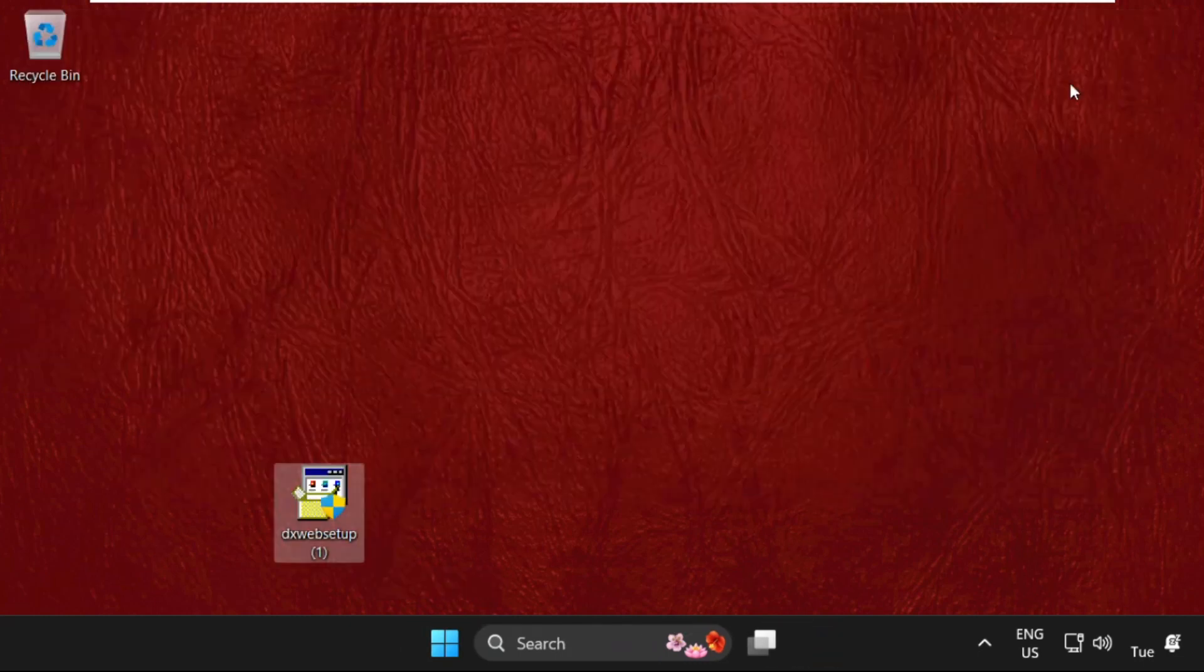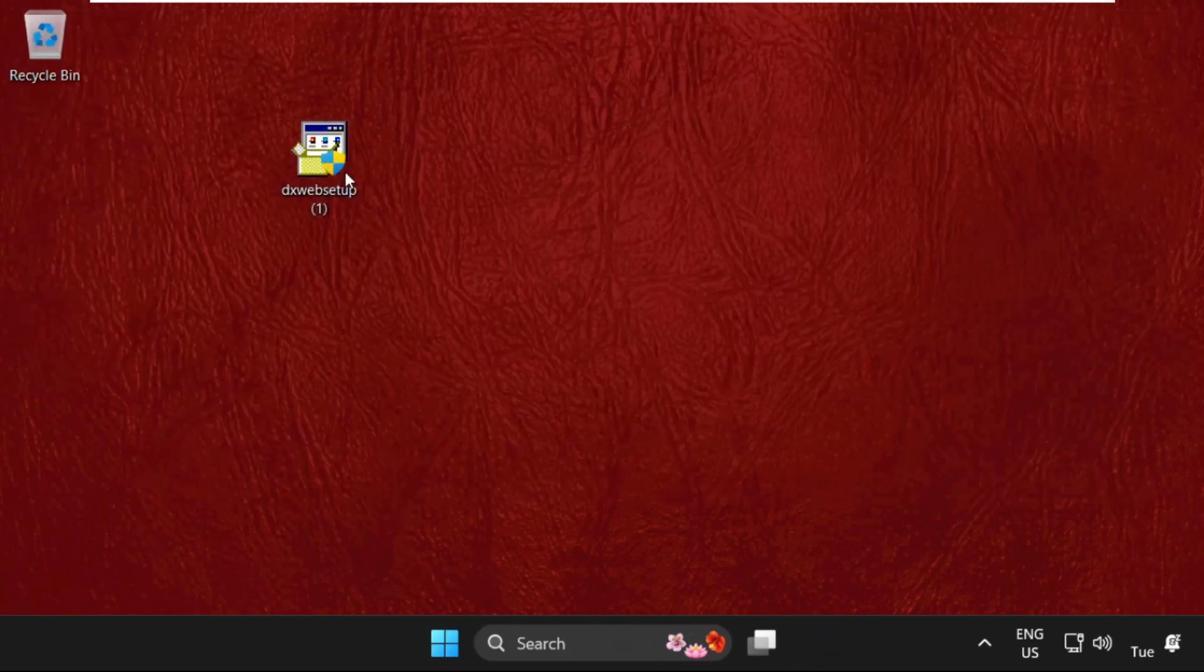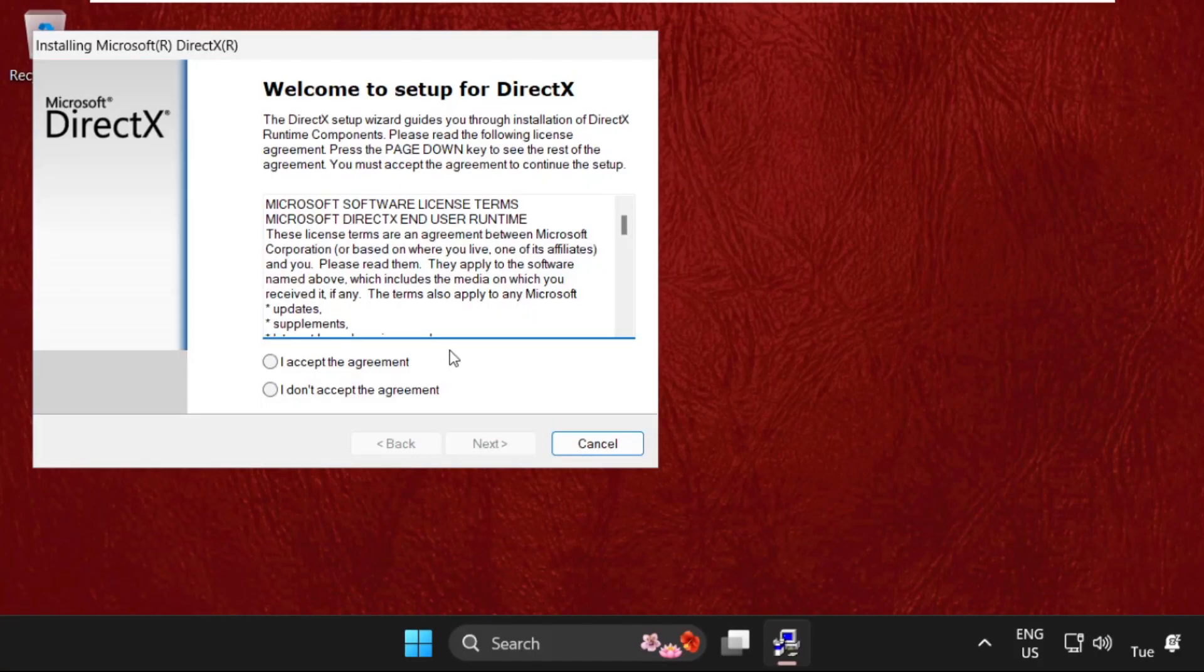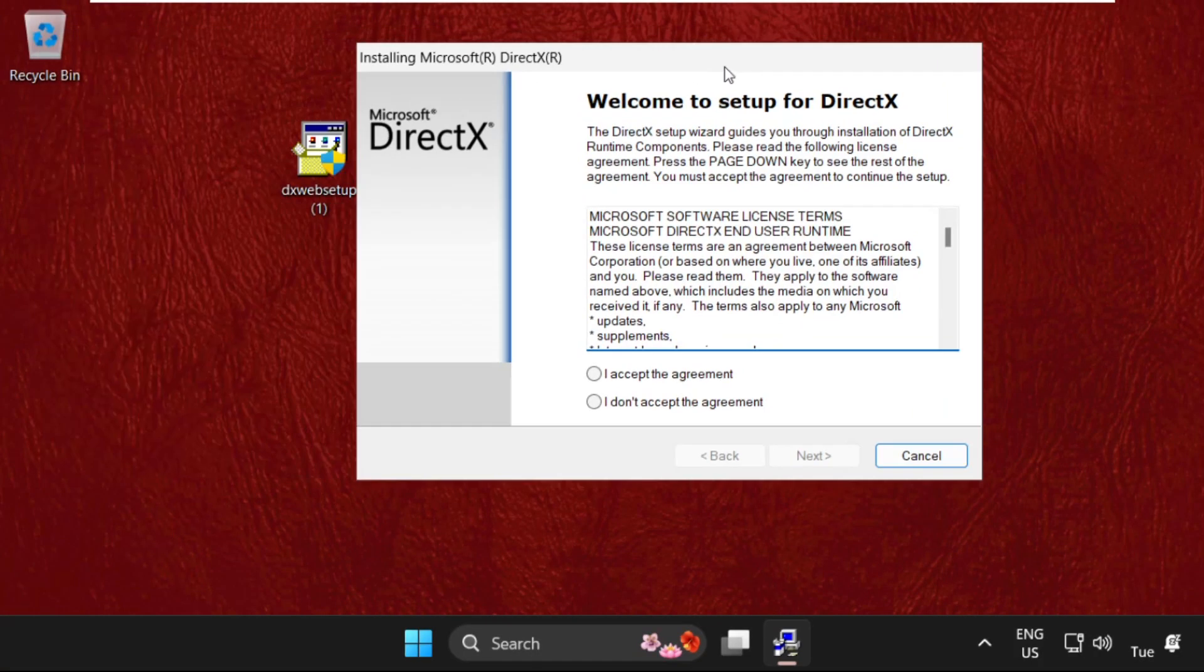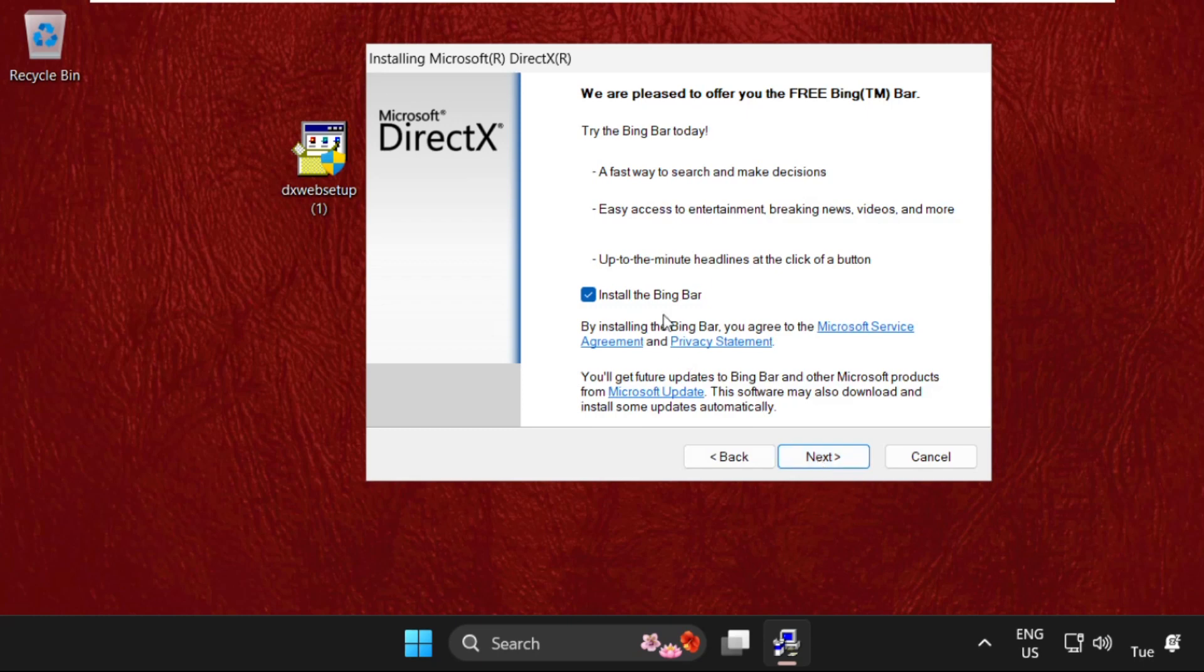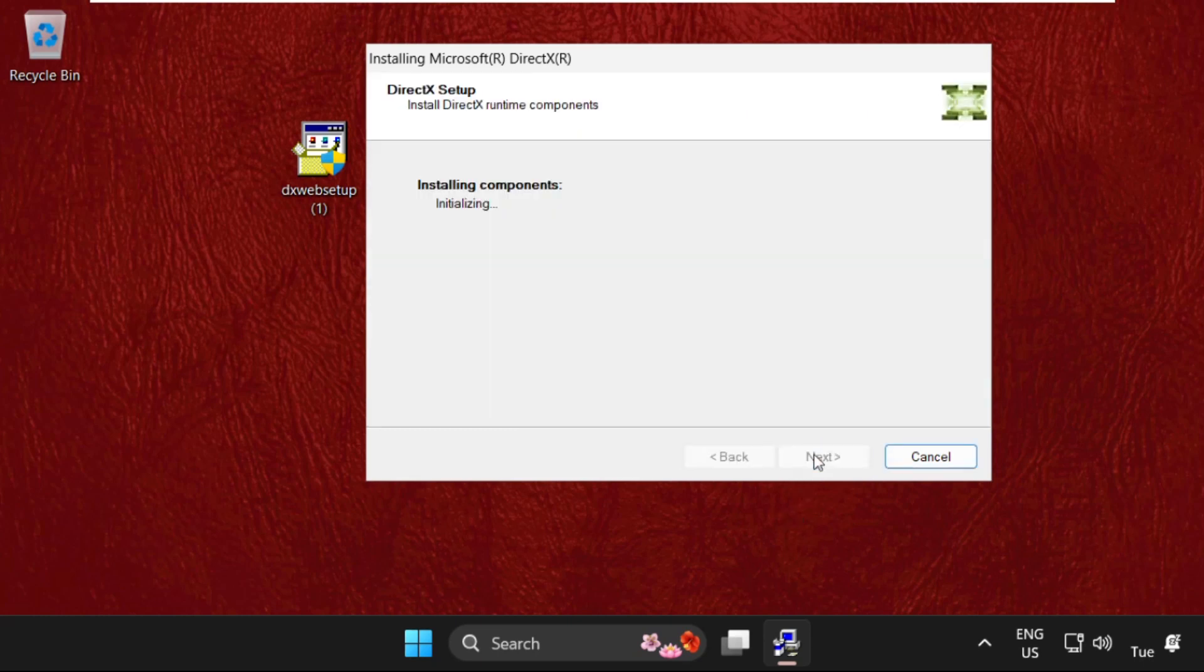Once done, we need to start the installation process. Double click on it to open it. Now accept the agreement, click on Next and check this, then click on Next. Now we need to wait for some time to complete the installation process.